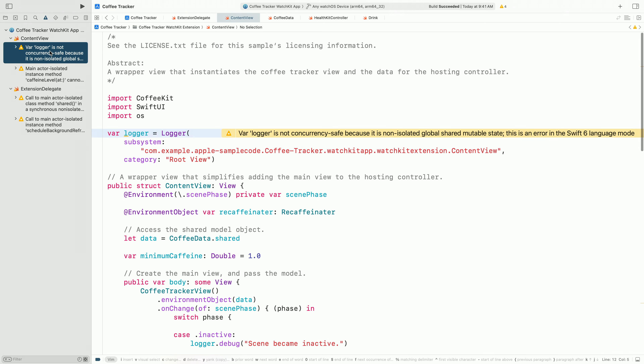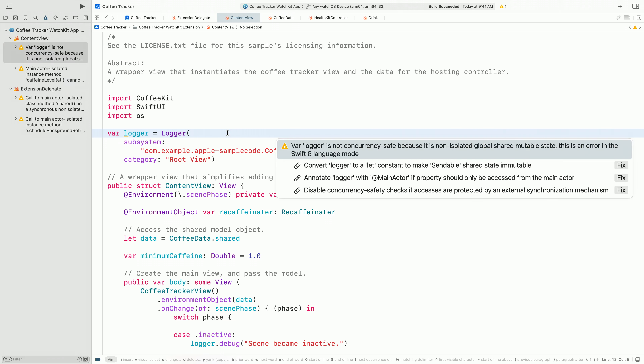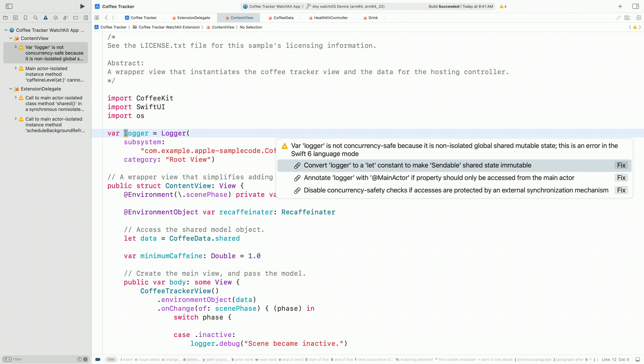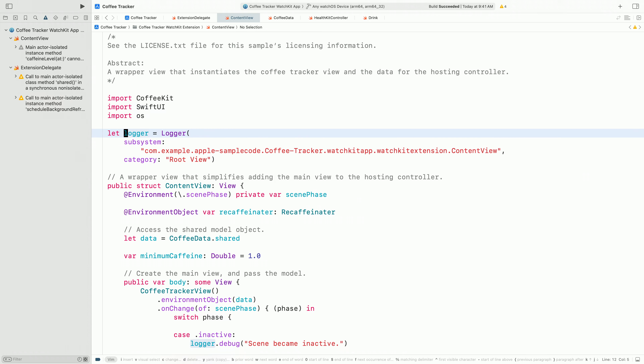The first issue we see is one of the most common issues to deal with in Swift 6, referring to a logger variable declared as a global. Global variables are a source of shared mutable state — every bit of code in your program, no matter what thread it runs on, is able to read and write to this same variable. So this can be a really easy source of data races. The compiler is recommending some fixes. The easiest is to just make it read-only: Logger is a sendable type, and if it's declared as a let variable, it can't cause data races when used from multiple threads. So switching this var to a let and rebuilding makes that issue go away.